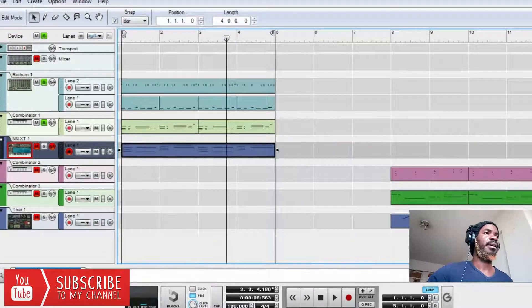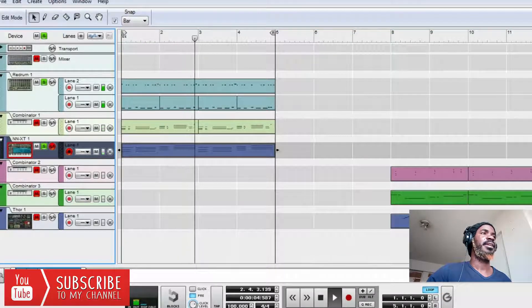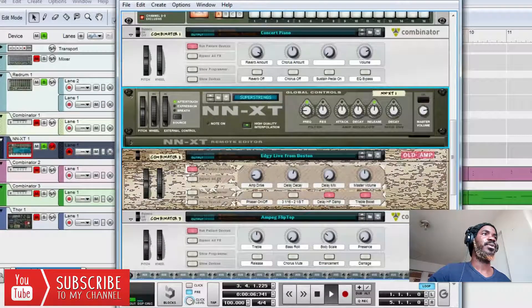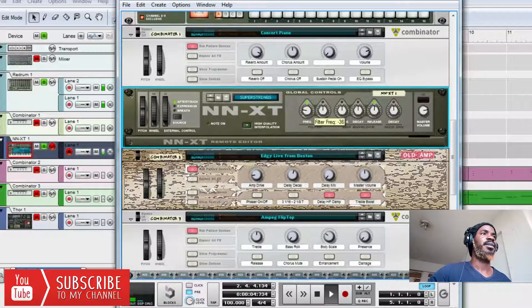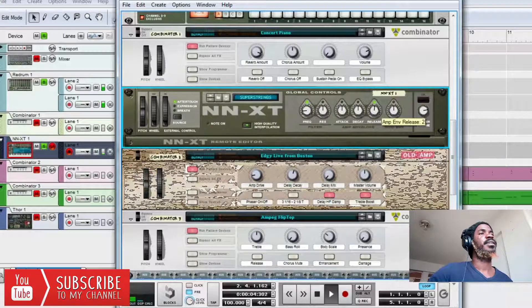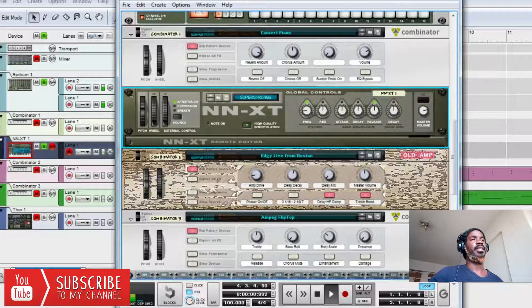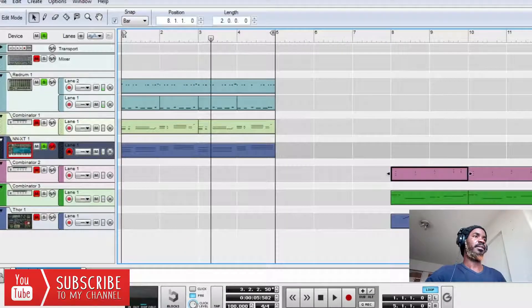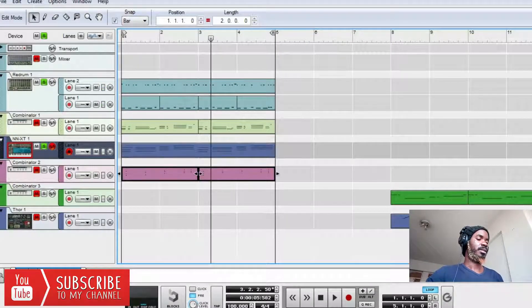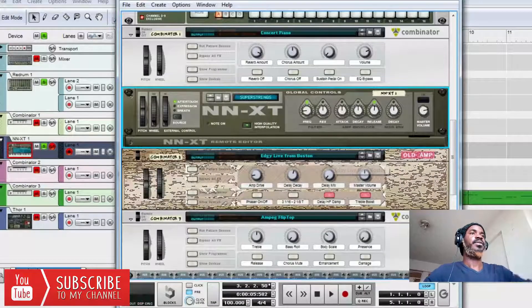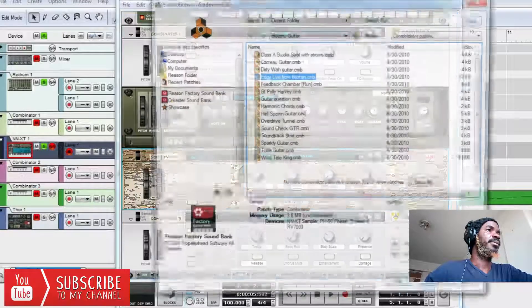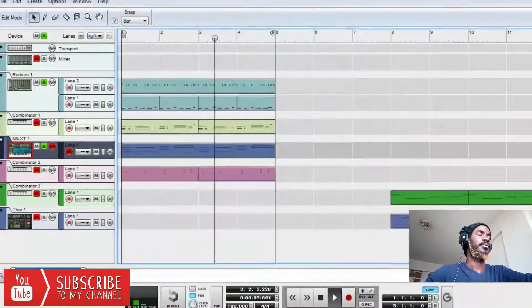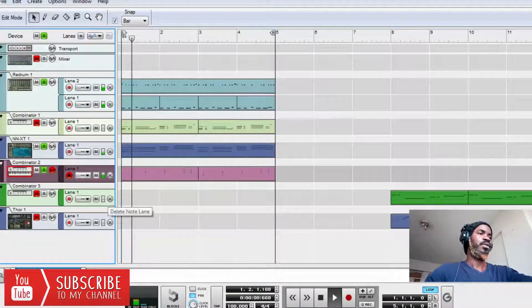So after this, then I right-clicked again, then I created an instrument. You go and create, then create instrument. I went to Reason factory sound banks, then all instrument patches, then strings. Then I love to use super strings. So I selected super string, then pressed OK. Then I had my super string here. So these are my strings.